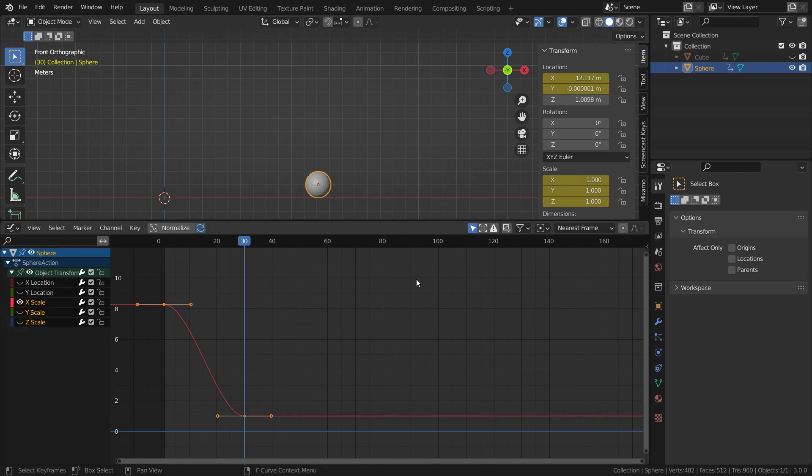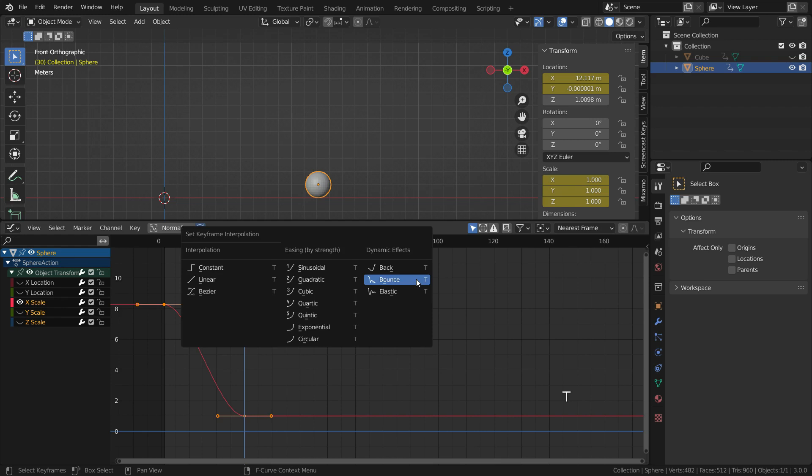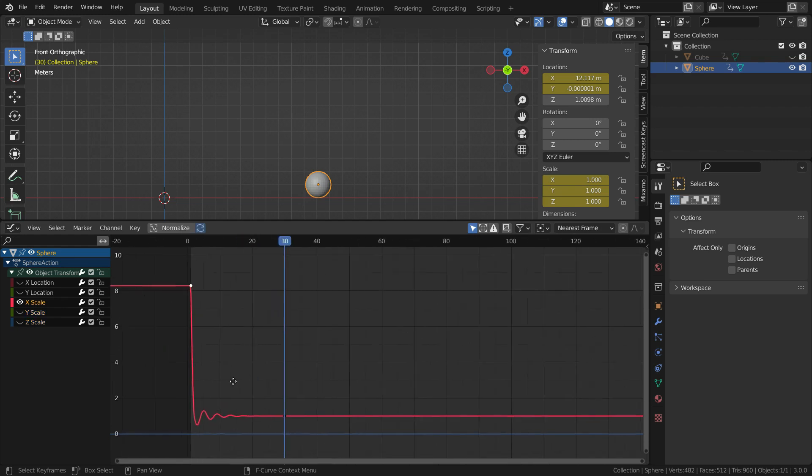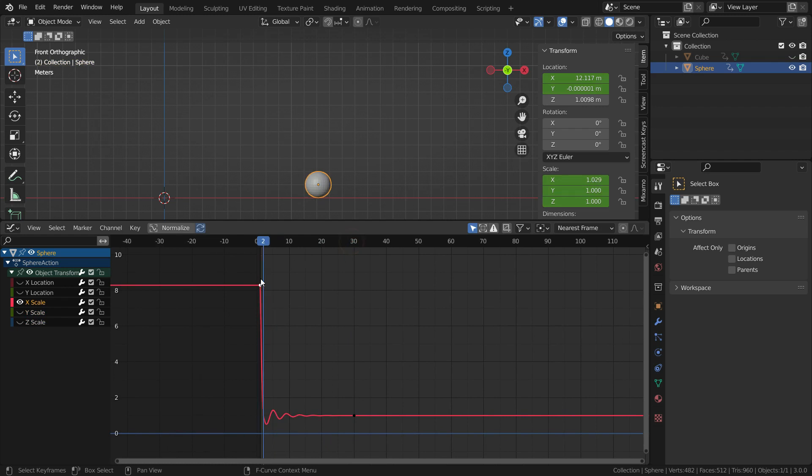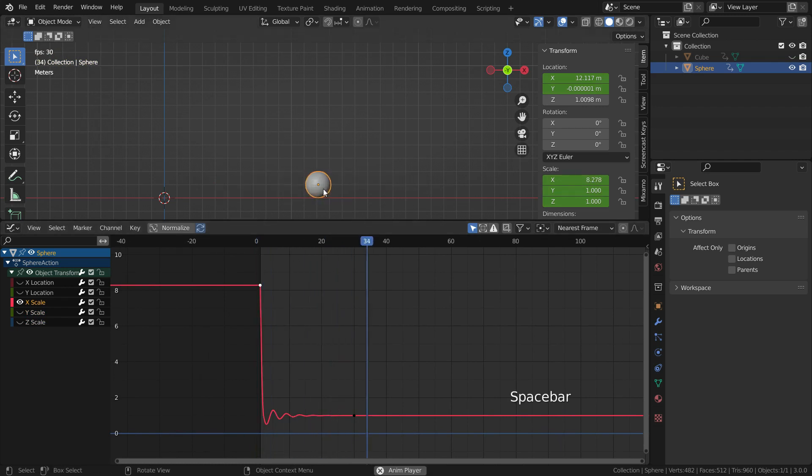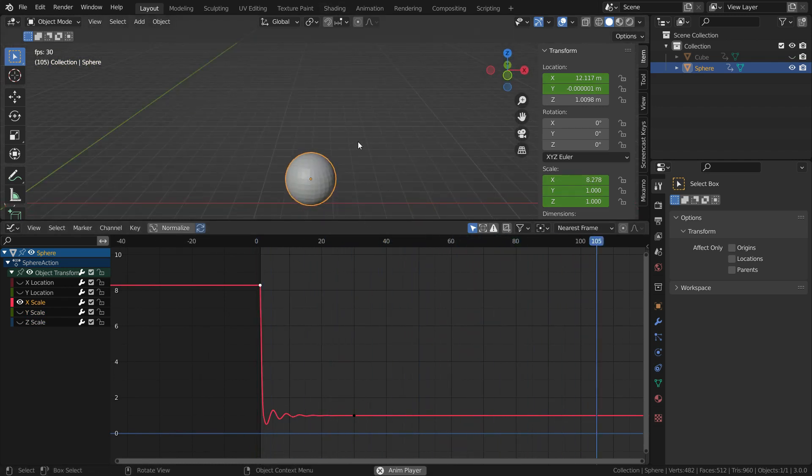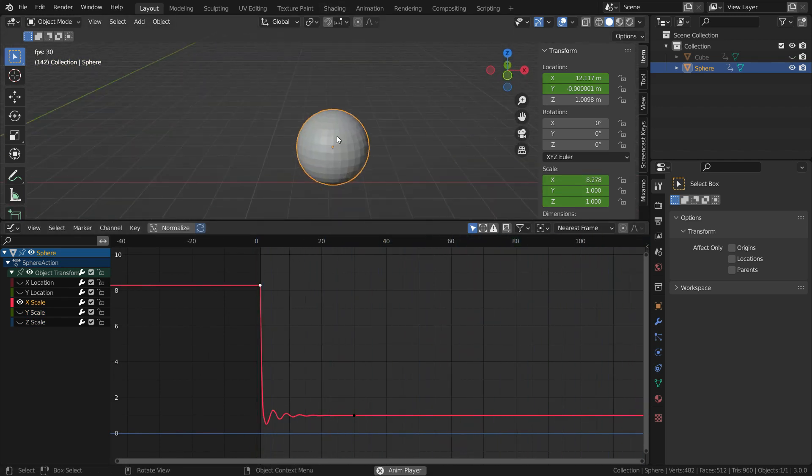We can hide the Y and Z scale curves. On the graph editor, hit the T key and change the interpolation mode to elastic. Let's play the animation. There we go. It gives an elastic effect on the animation.